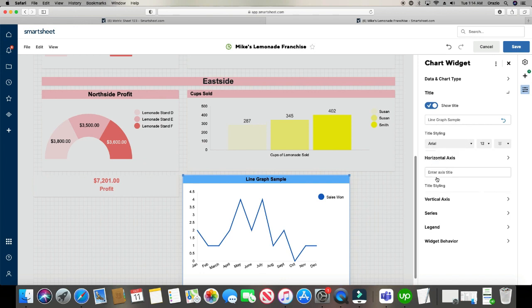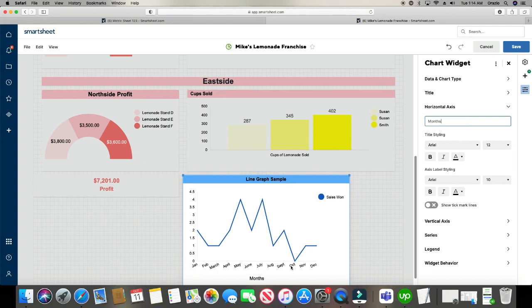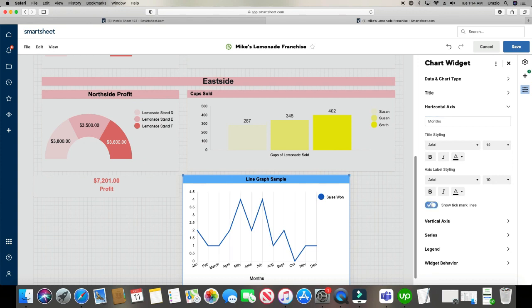Next is horizontal axis. And that is going to be this axis right here, horizontal. And you can give it a title. Let's call it months because the horizontal axis represents the months. And again, you can change the font with this. And you can also do the tick marks. Some people may find that useful.